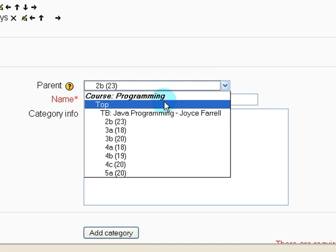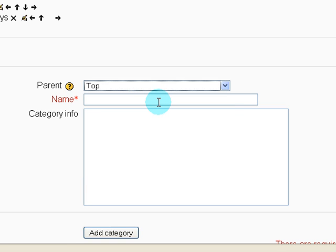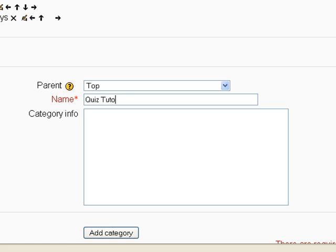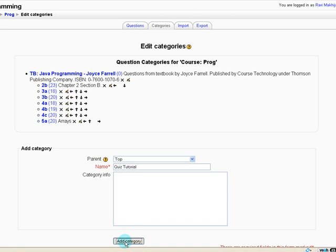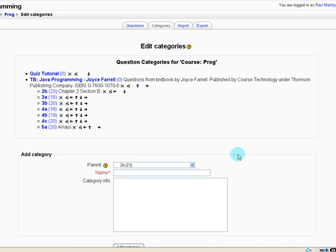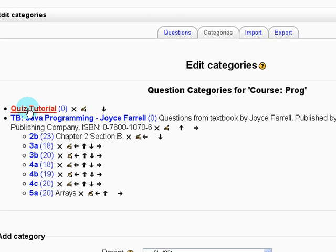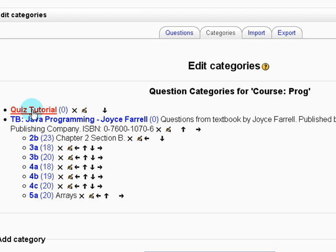Click on parent and this is simply a way for you to organize your quiz questions. I'm going to name the category quiz tutorial and then you can write some info for yourself later. Add category and you can see it shows up right over here.